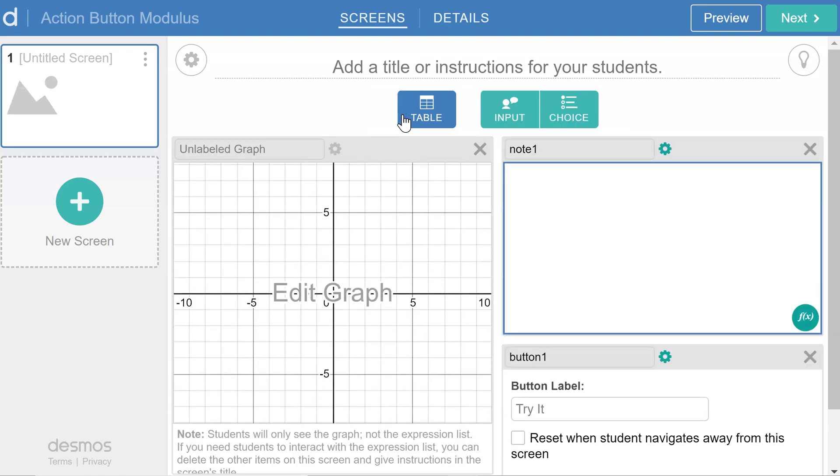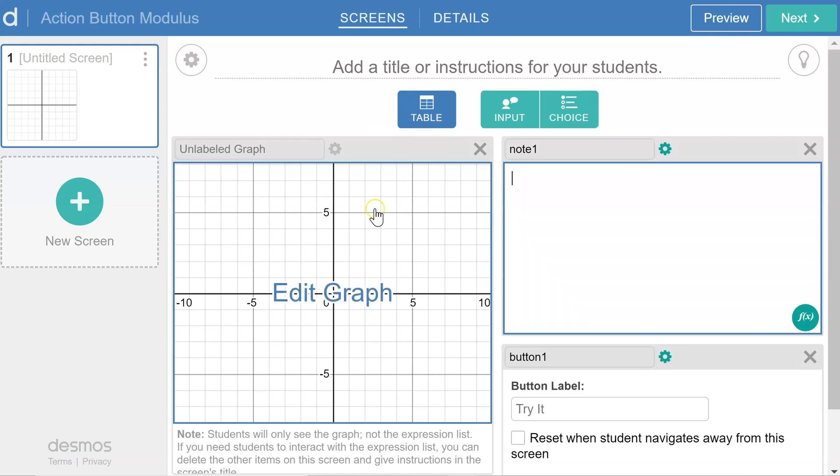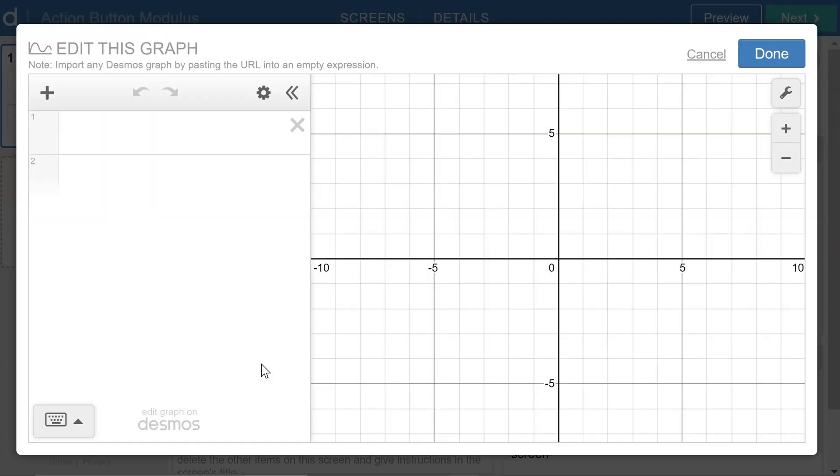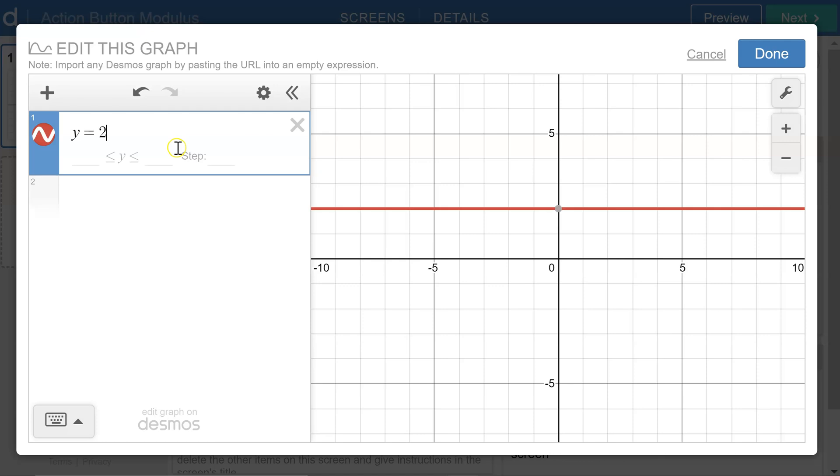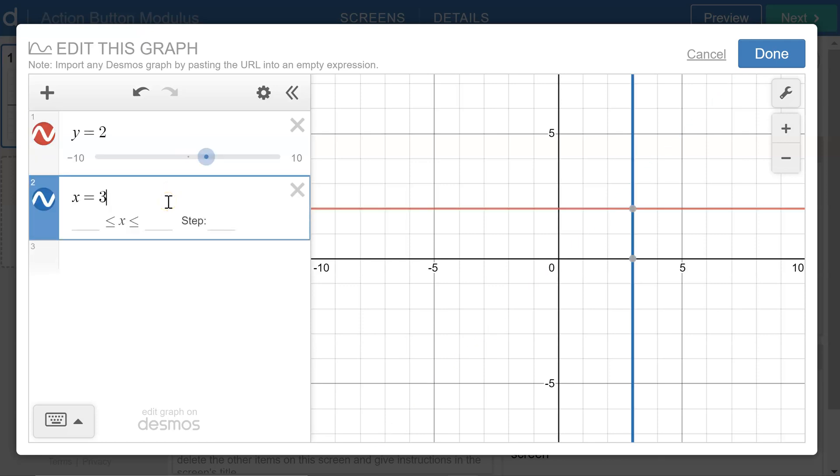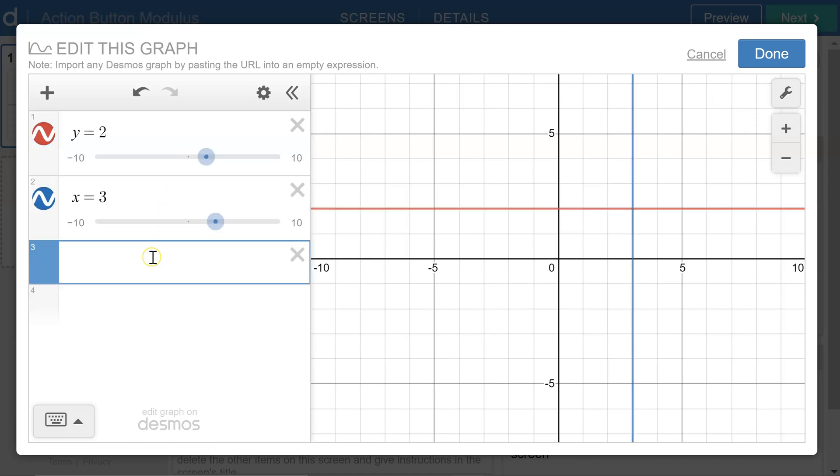So I'm going to set up a graph, and the graph will show three different graphs based on the button clicks. So let me define the graphs that I want. I'll make them kind of simple, just y equals 2, x equals 3, and y equals negative x.